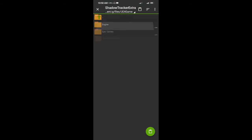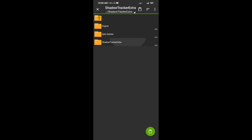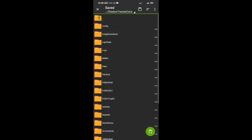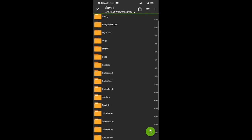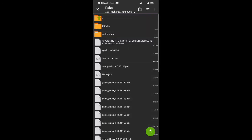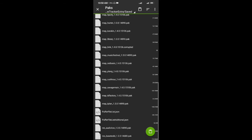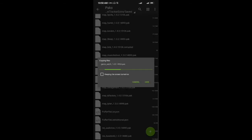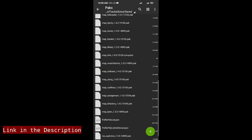And tracker — check the shadow tracker extra folder and click on this folder, then save and open, and then you will find the page folder.